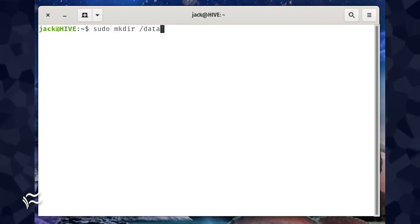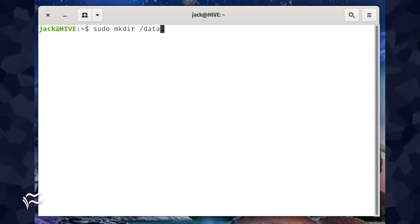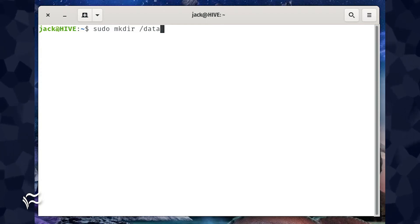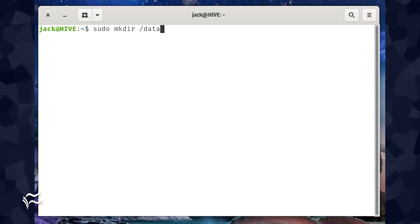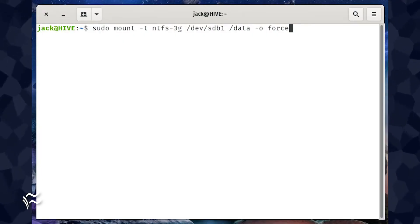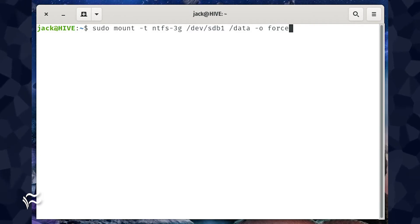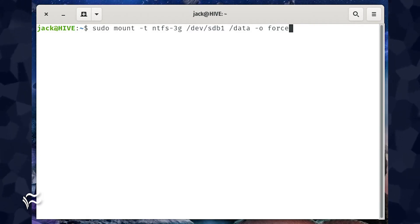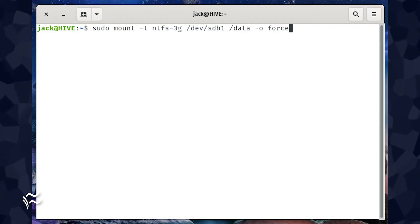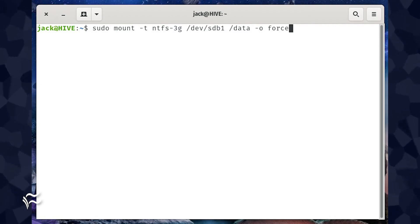To mount a drive means you are attaching a drive to a directory so the data is accessible. First, open a terminal window and create a temporary directory with the command sudo mkdir /data. With the directory in place, we can mount the drive to it. Let's assume the drive is an NTFS file system found on /dev/sdb. To mount this drive to our newly created directory, we'd issue a command like: sudo mount -t ntfs-3g /dev/sdb1 /data -o force.